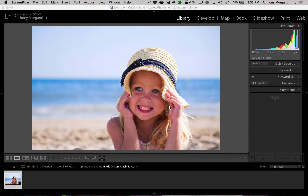Hey guys, this is Anthony Morganti from AnthonyMorganti.com. This is episode 4 of the video series where I'm going over all the plugins put out by Nik Software. In this episode, we're going to take a look at Analog Effects Pro 2. If you're a big fan of old-time classic cameras and films, Analog Effects Pro 2 is probably the plugin for you — you can get these classic film looks on your digital images. I have a stock image of a little girl in Lightroom, and we're going to send it over to Analog Effects Pro 2.